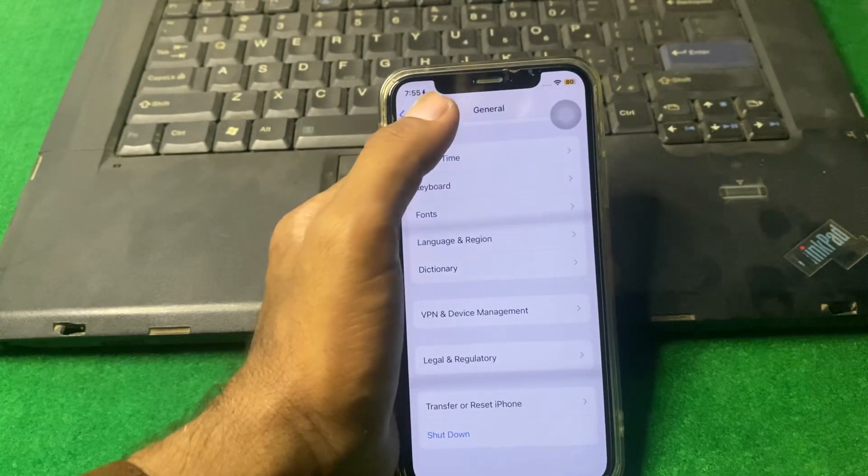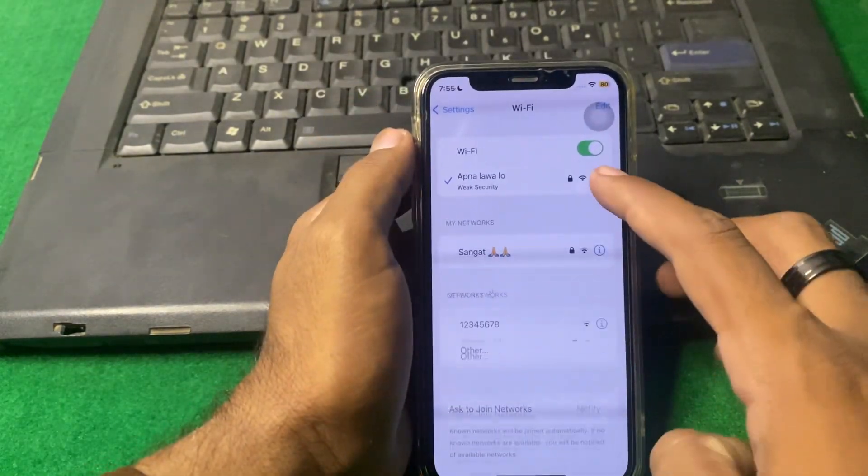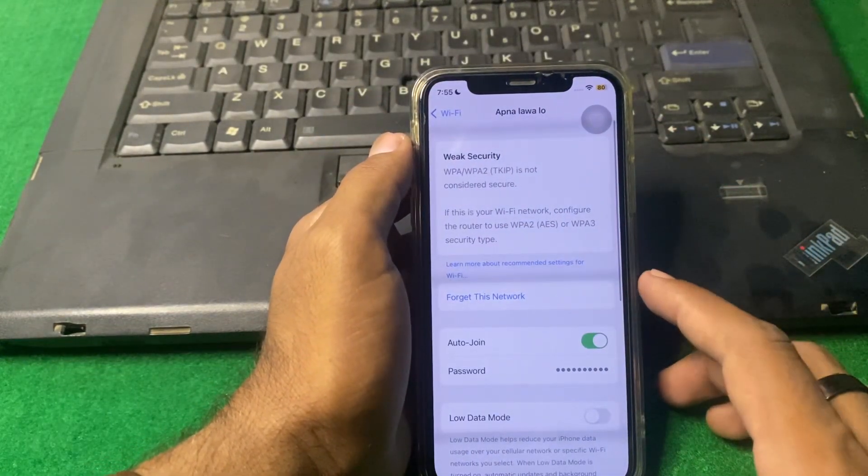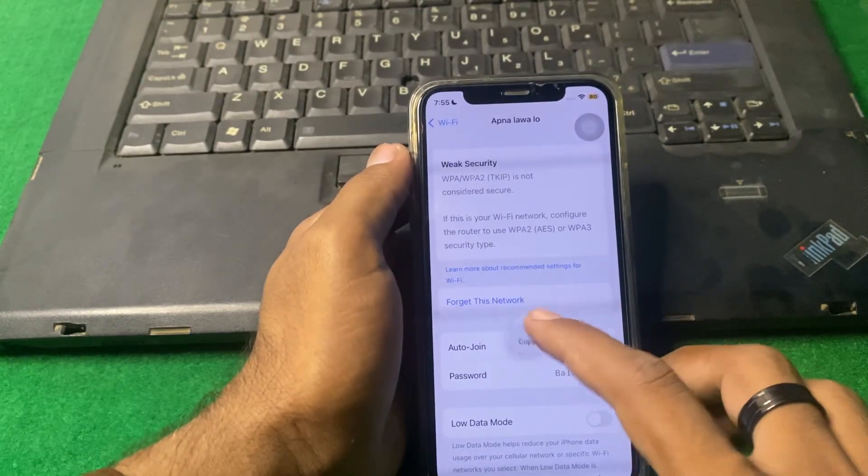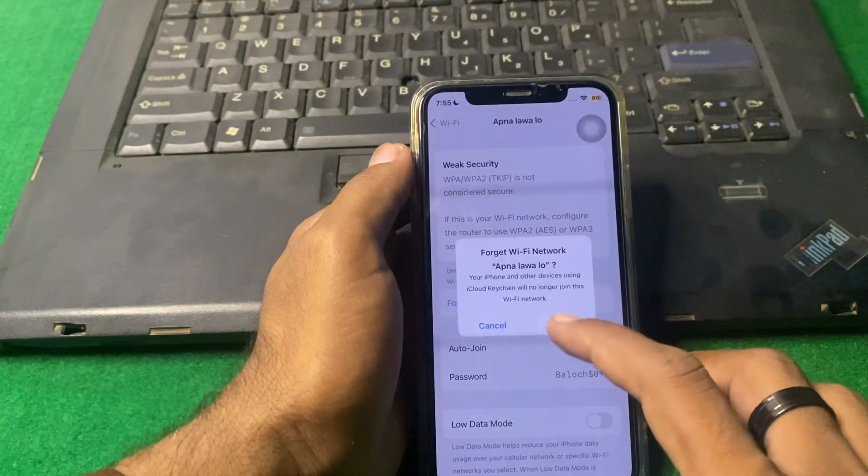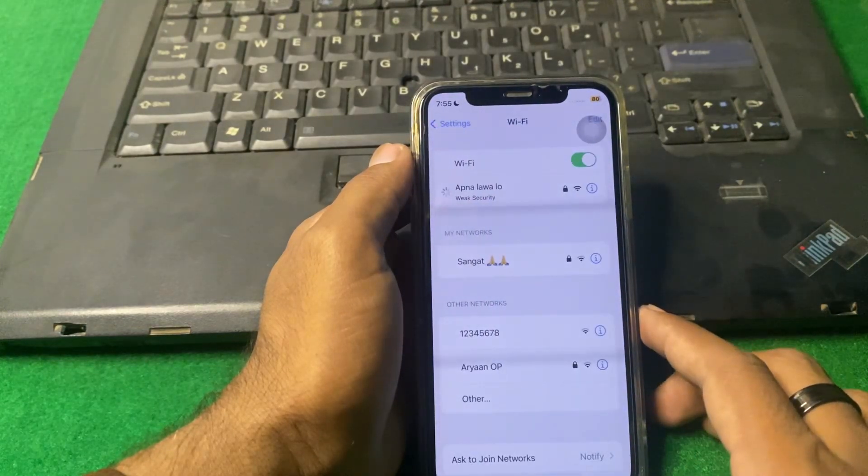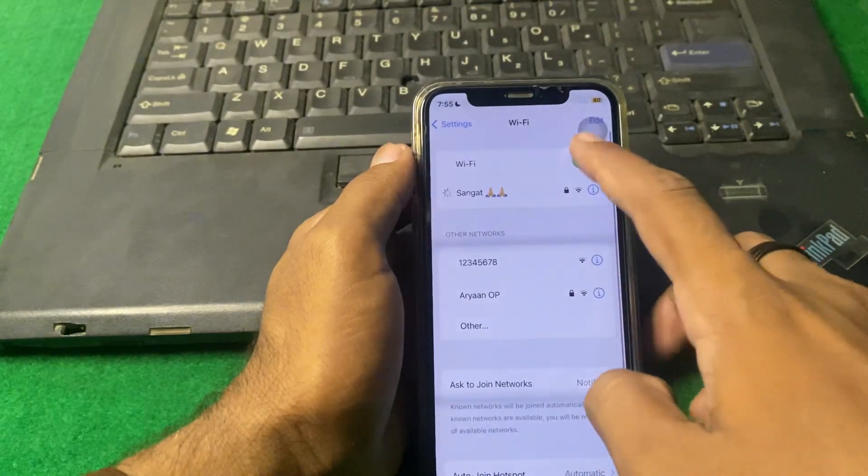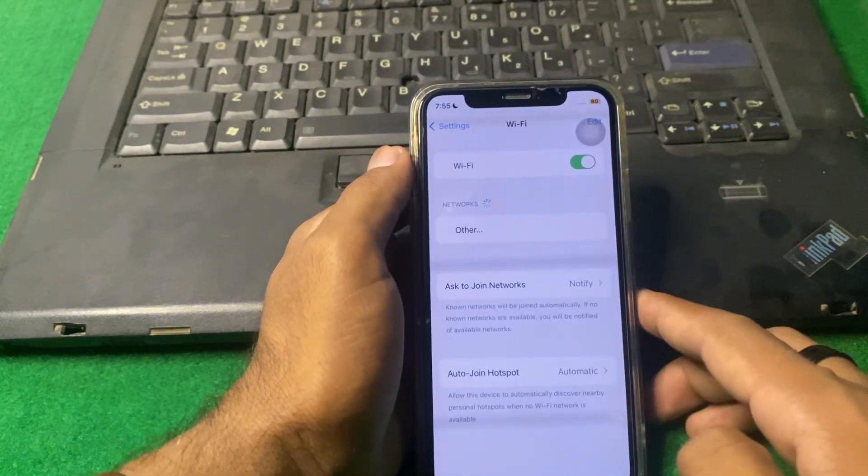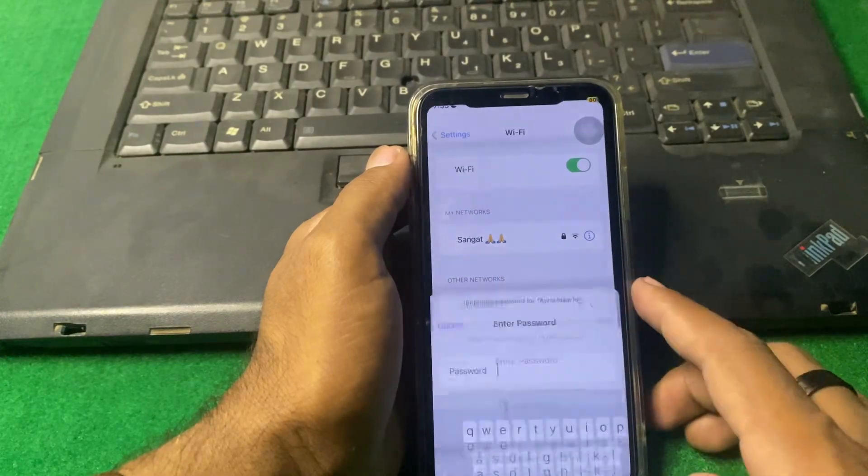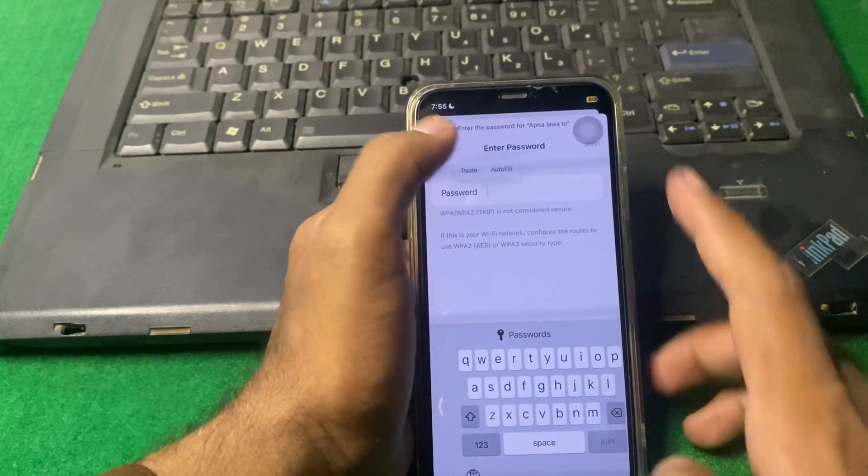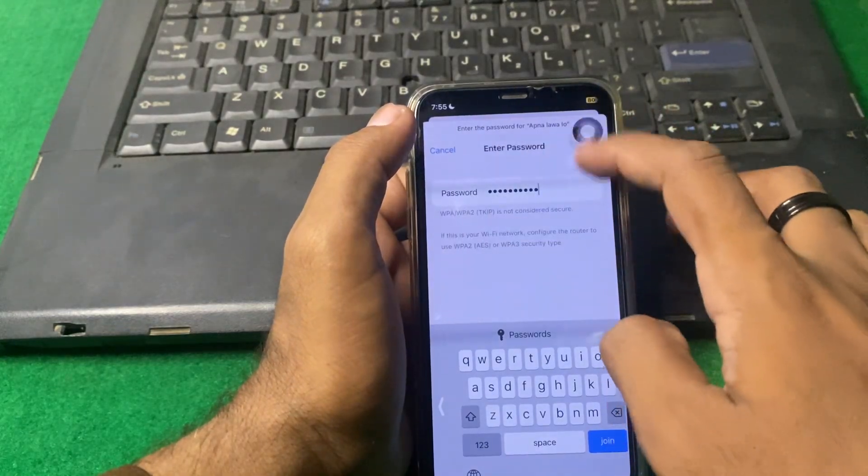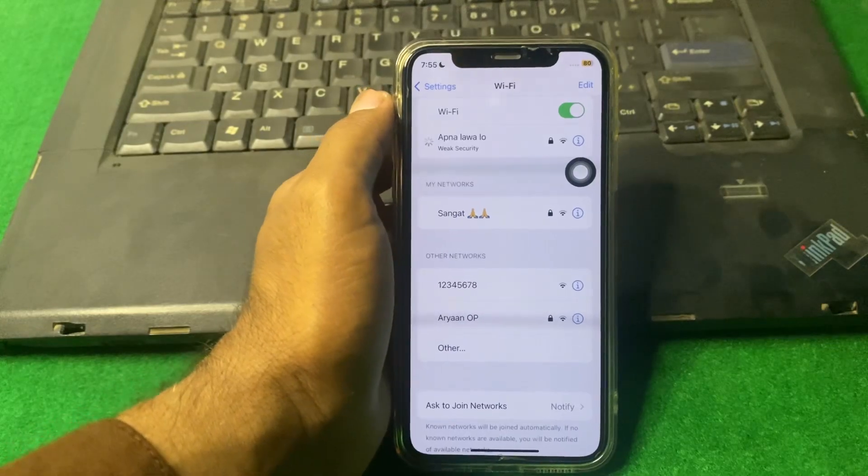If the problem is still there, then again go back, tap on your Wi-Fi, tap on that warning button, type your password, copy the password, and after that forget this network. Wait some seconds, turn it off, turn it on again, and after that tap on that network, paste your password, and tap on Join. Check if the problem is fixed or not.